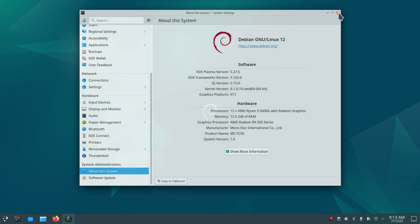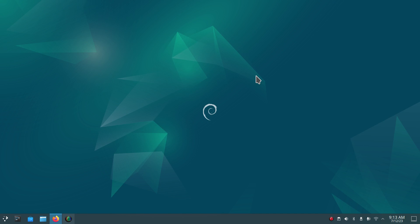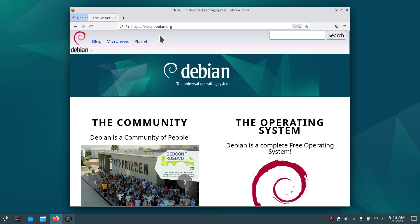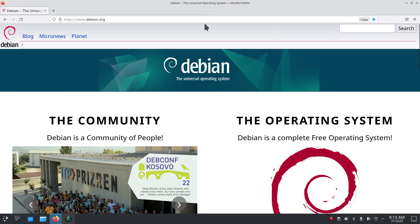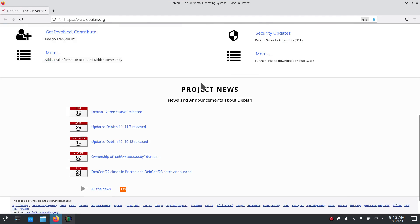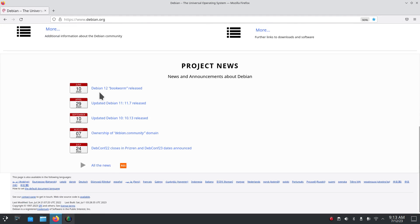Let me first take you on a brief tour over to Debian's website. If you haven't been there, I'll make this full screen and reduce it down slightly — it's debian.org. I'll just make mention of the fact that Debian Bookworm was released around June 10th.